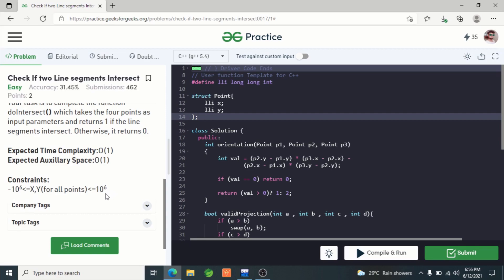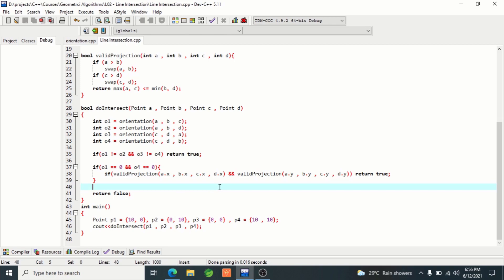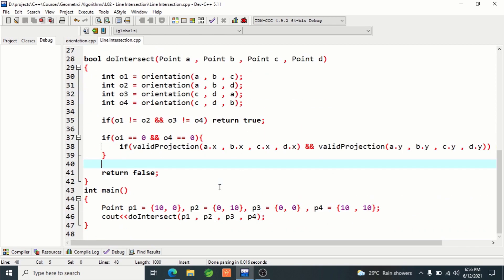The x and y coordinates of the endpoints can be from minus 10^6 to plus 10^6. The prerequisite for this is lectures one and two of the geometric algorithm series — specifically finding the orientation of three points and finding whether two lines intersect or not. We covered that theoretically, and this problem is the implementation of what we learned in lecture two of the geometric algorithm series.